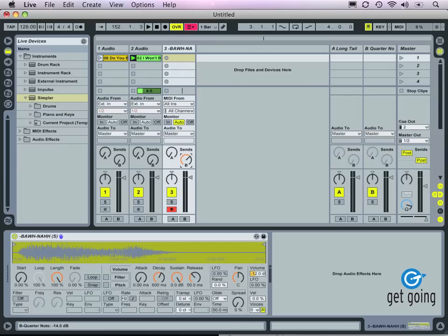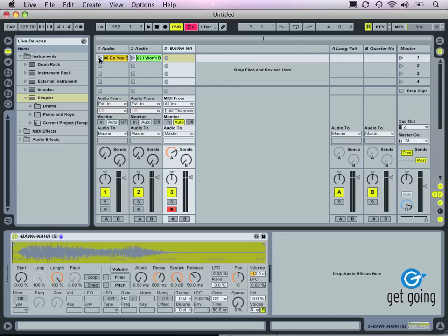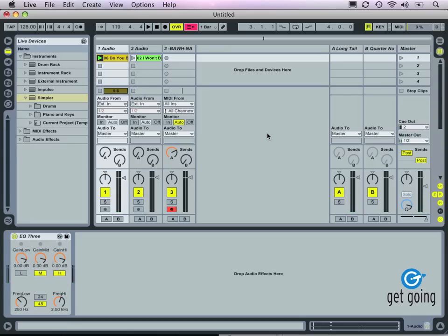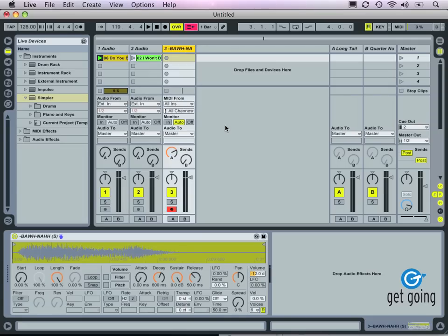Maybe we want to add some effects to that — maybe some reverb for that one. Let's go ahead and hear that in time with one of our audio tracks. You can see how that would be useful. Keep in mind you can load all sorts of audio samples into the Simpler device: drum hits, explosions, swells, vocal samples, any number of things. So be creative here.